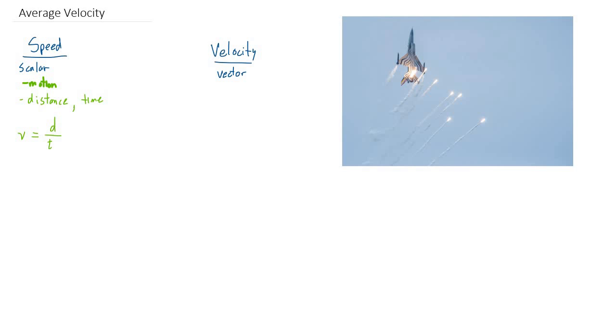A couple of things to point out here. First of all, we're representing speed still with the V or the Greek letter nu, but it has no arrow over top because it's not a vector. Distance divided by time.